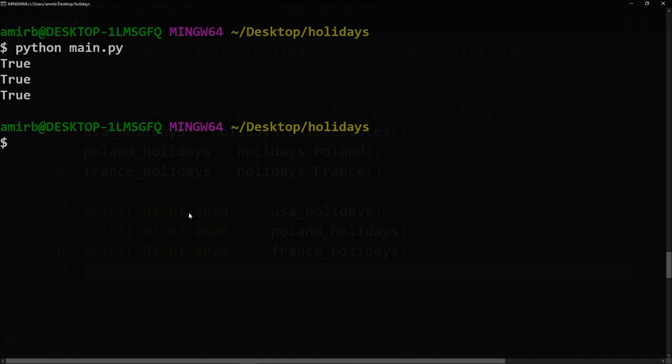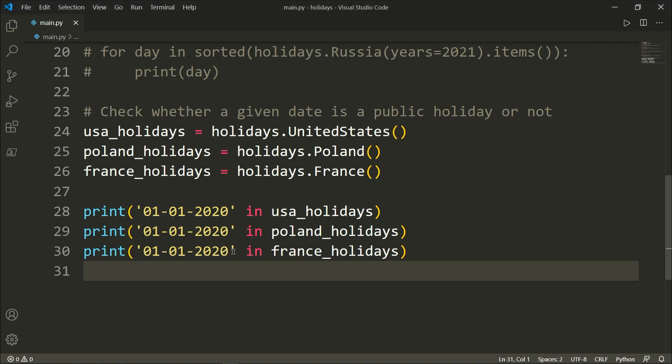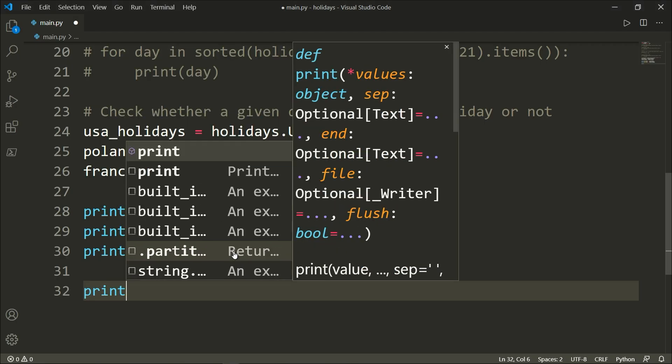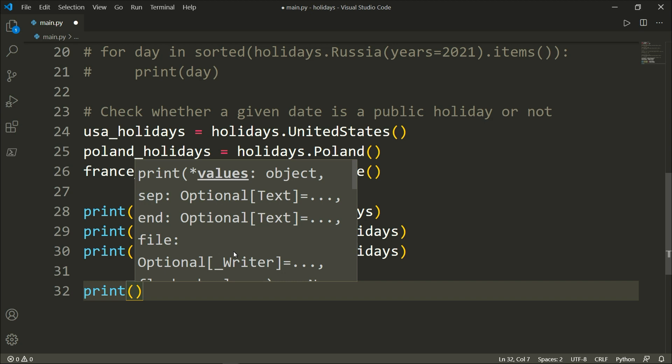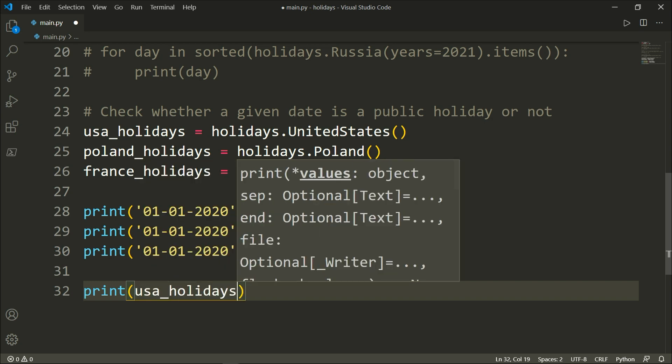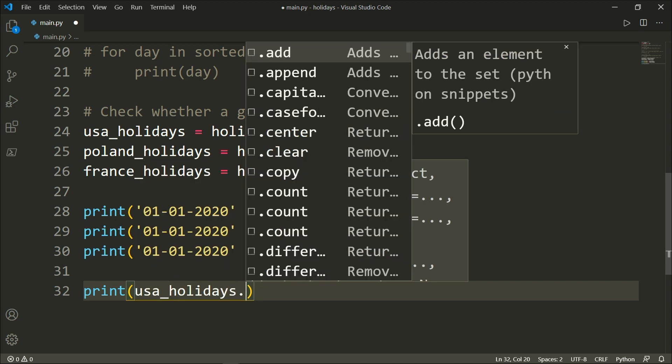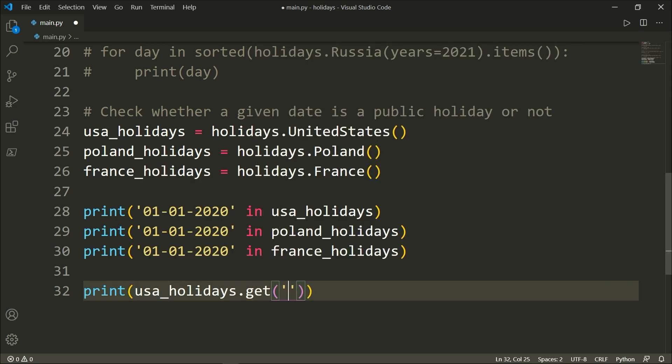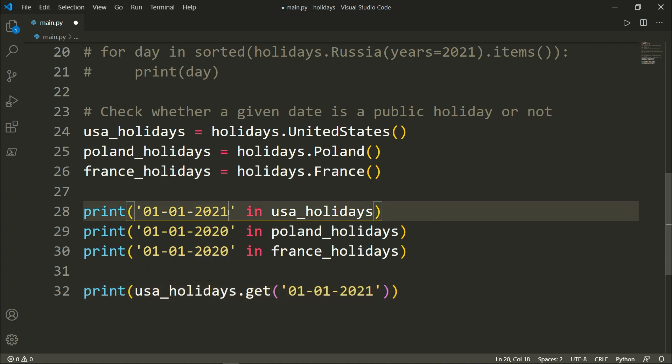And let's say that we want to get the name of that public holiday. We will say print, also we want to print the usa_holidays.get method, and inside that method we will enter the date, first of January 2021. I'm sorry, I made it for 2020 because 2020 is almost done.